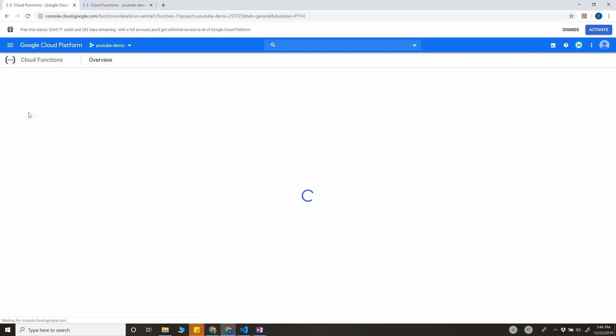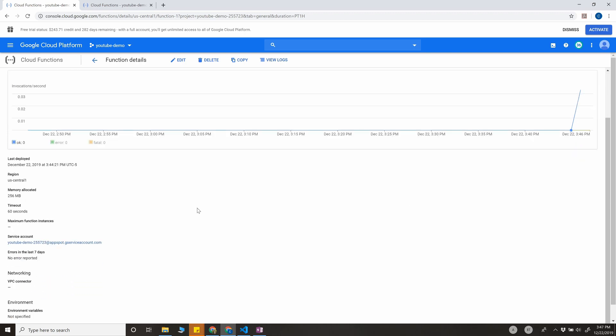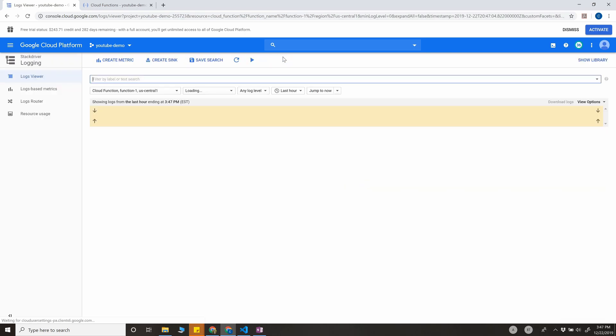Click on function_one, and you can see it got executed here around this time, and you can also see the log of that. So when you click on view logs...